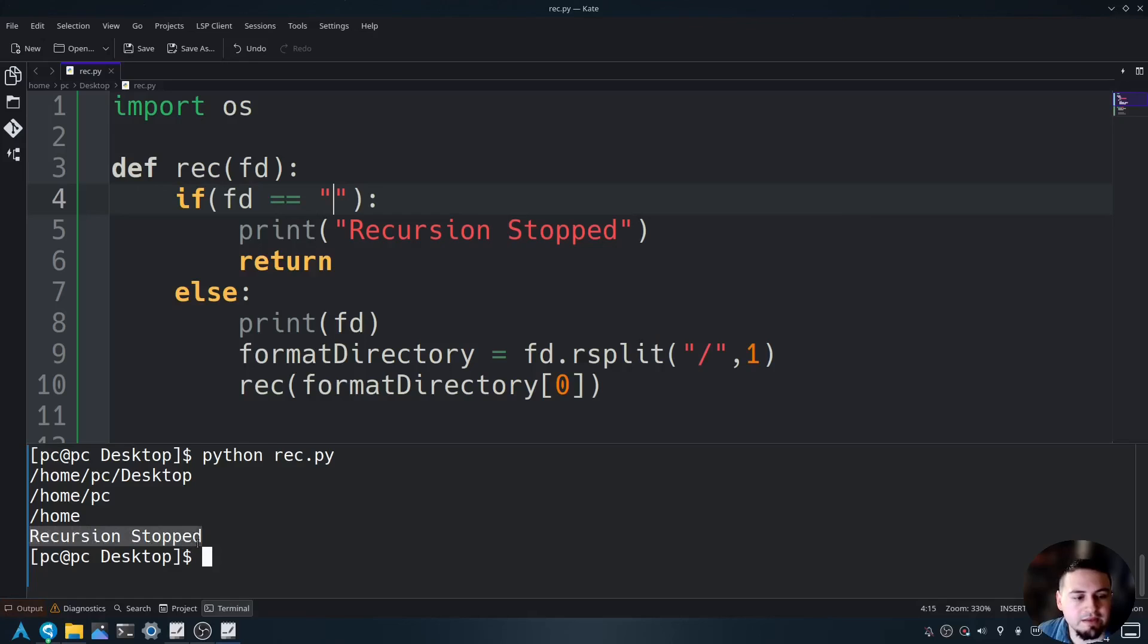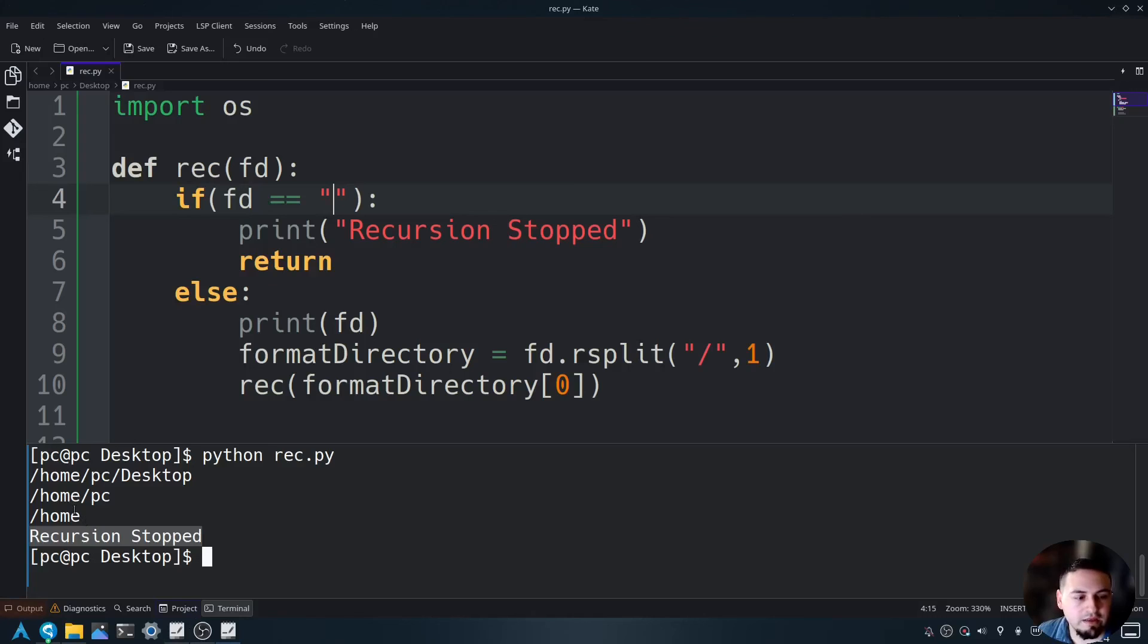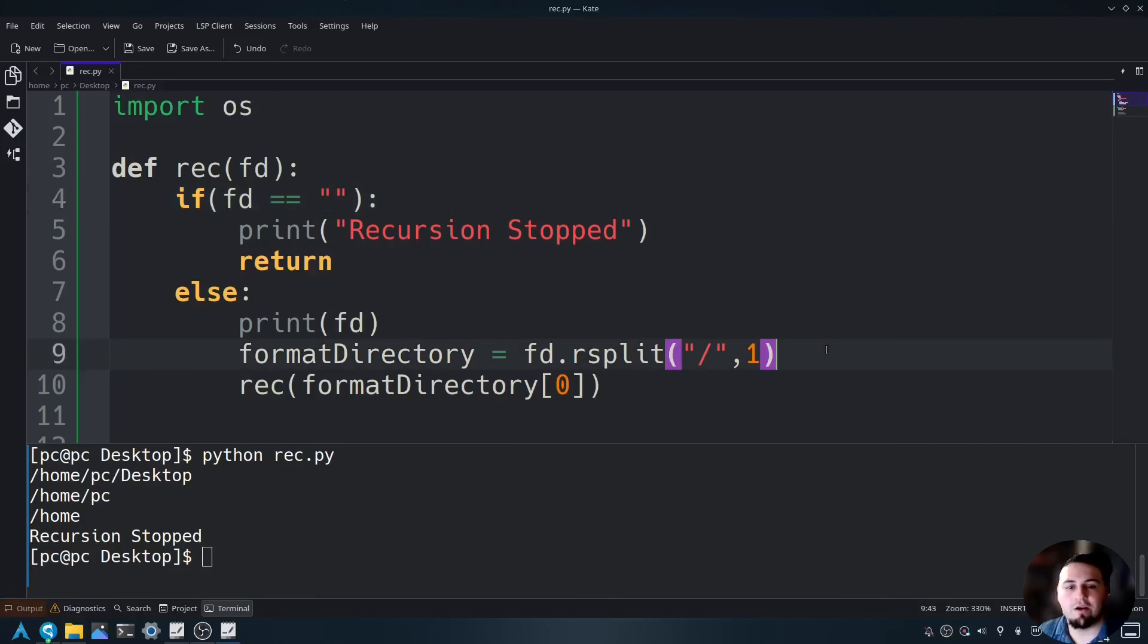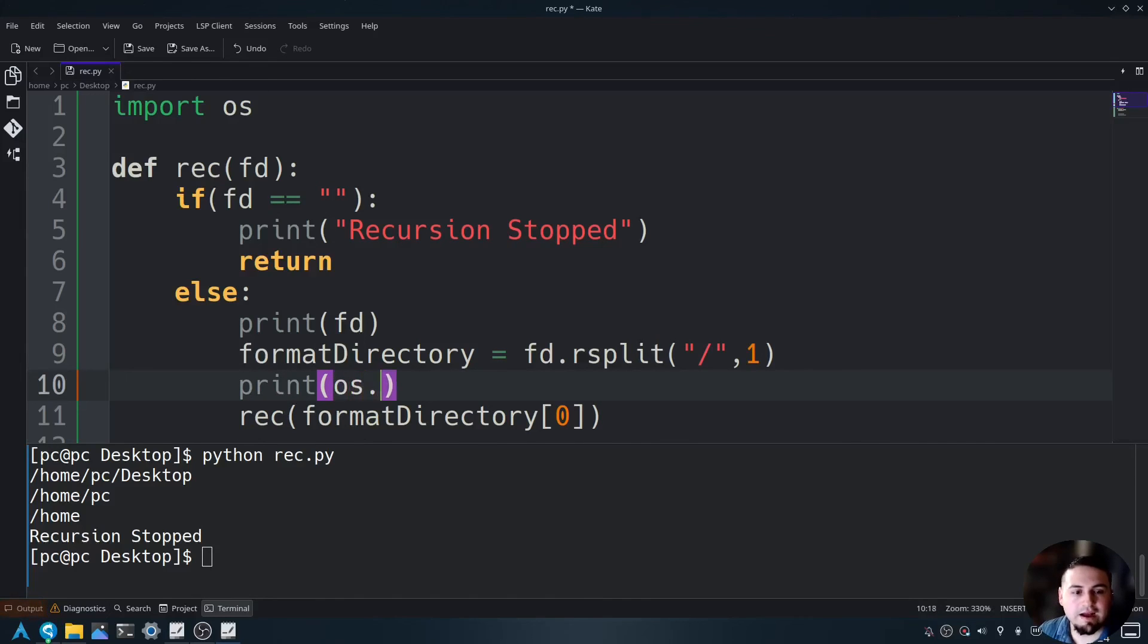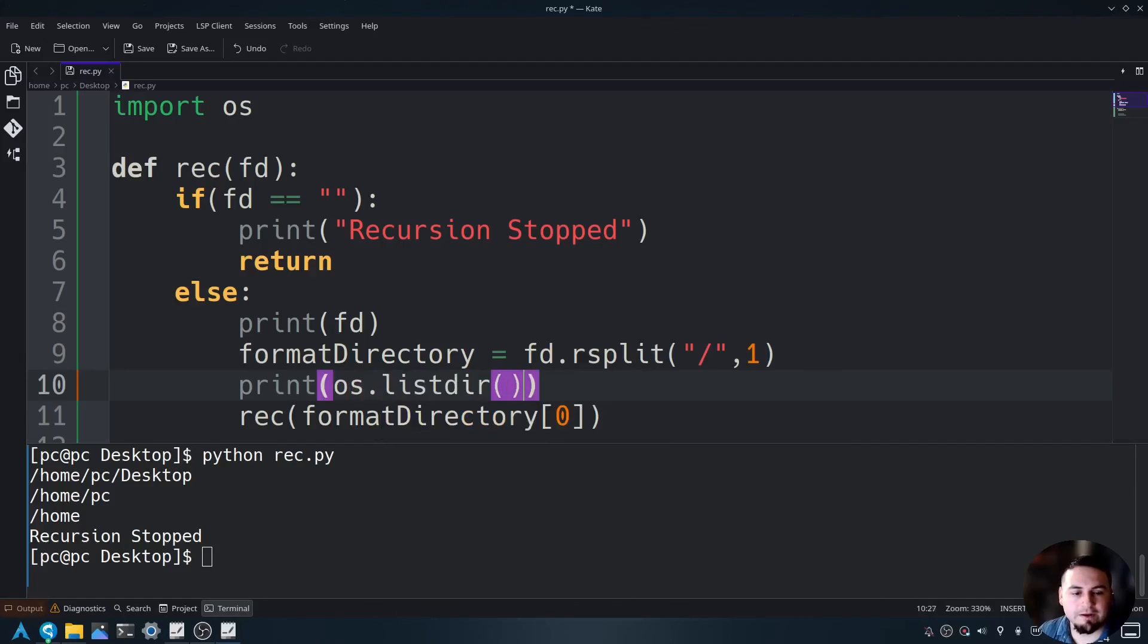Now, if you wanted to list all the files within each directory, it's as simple as calling os.listdir. So let's go ahead and say print os.listdir, open and close parentheses, and send in fd.